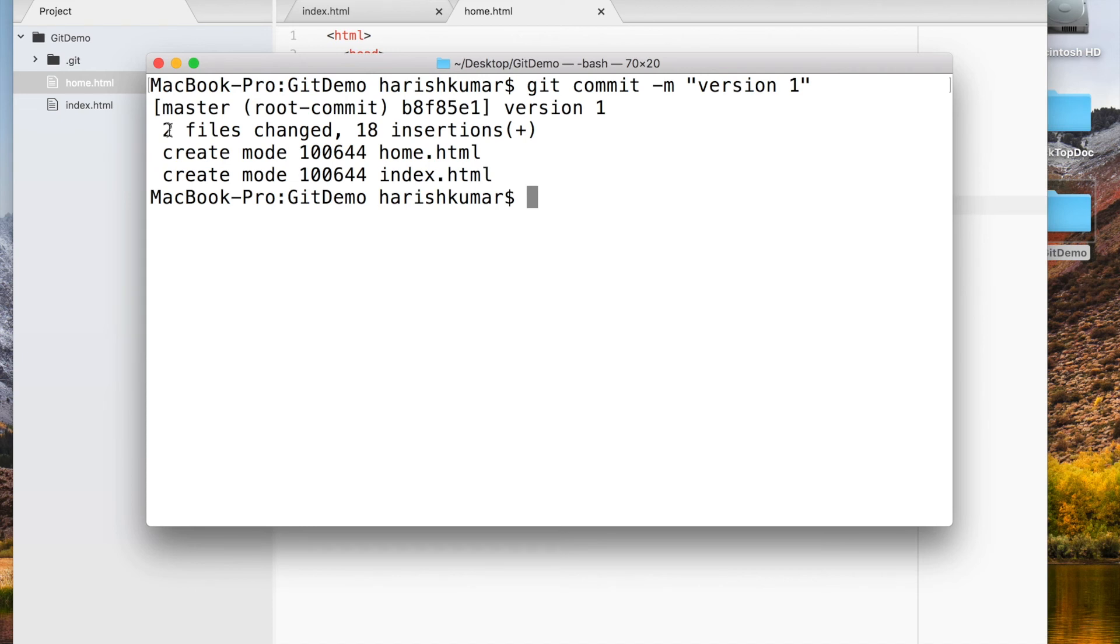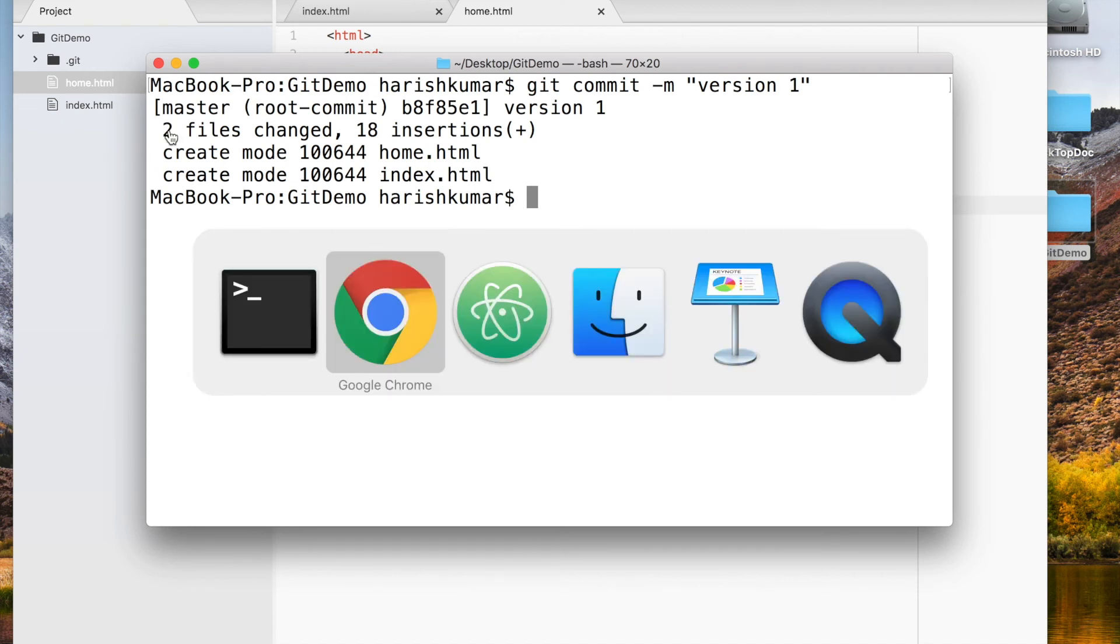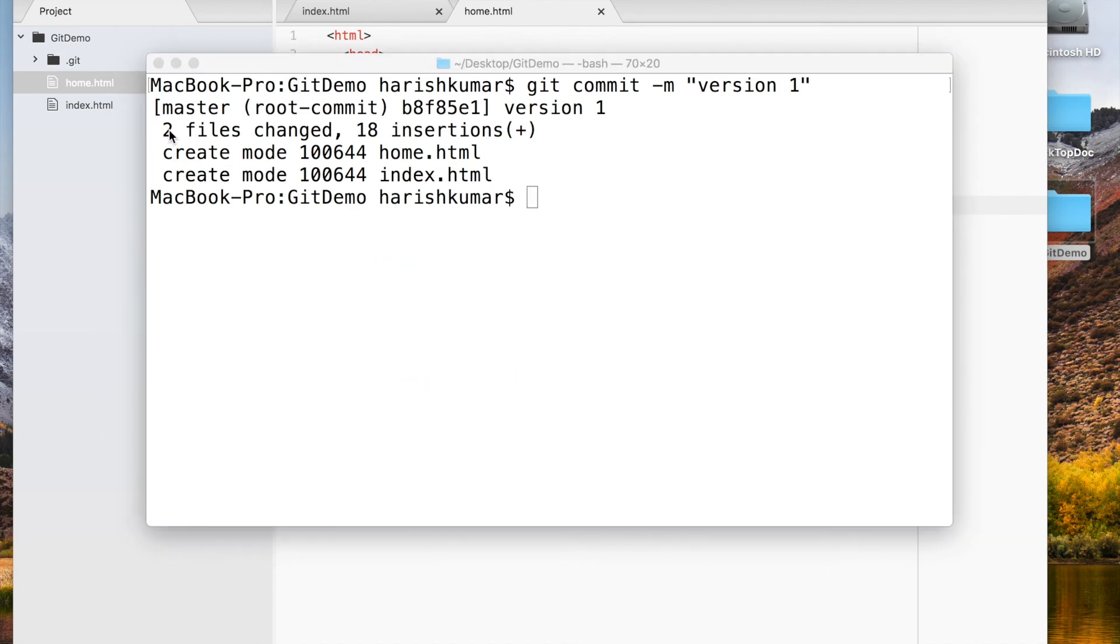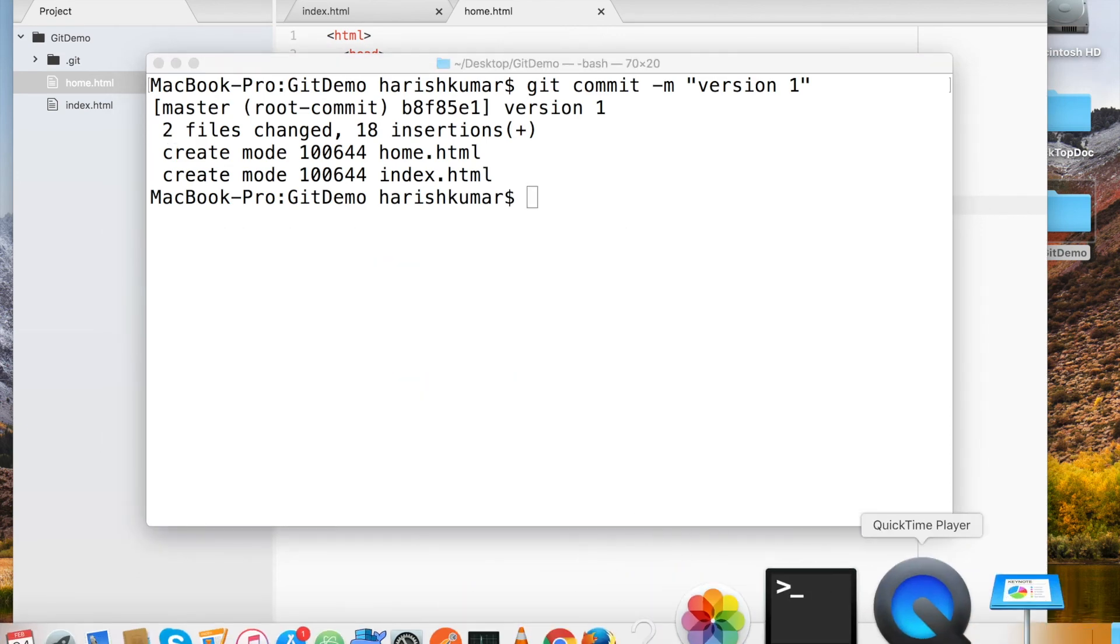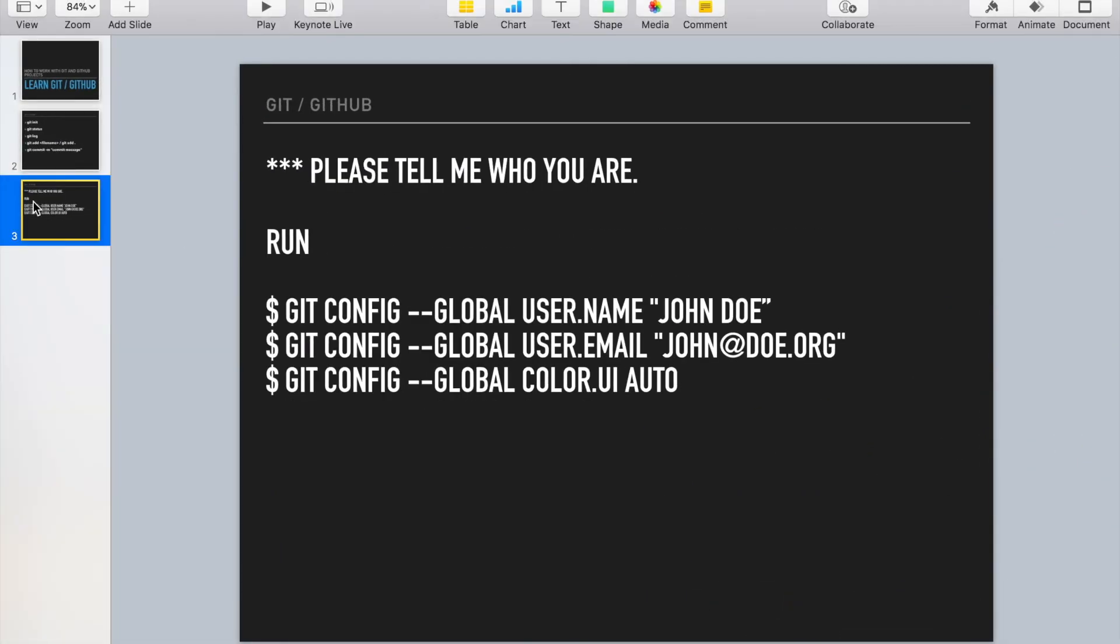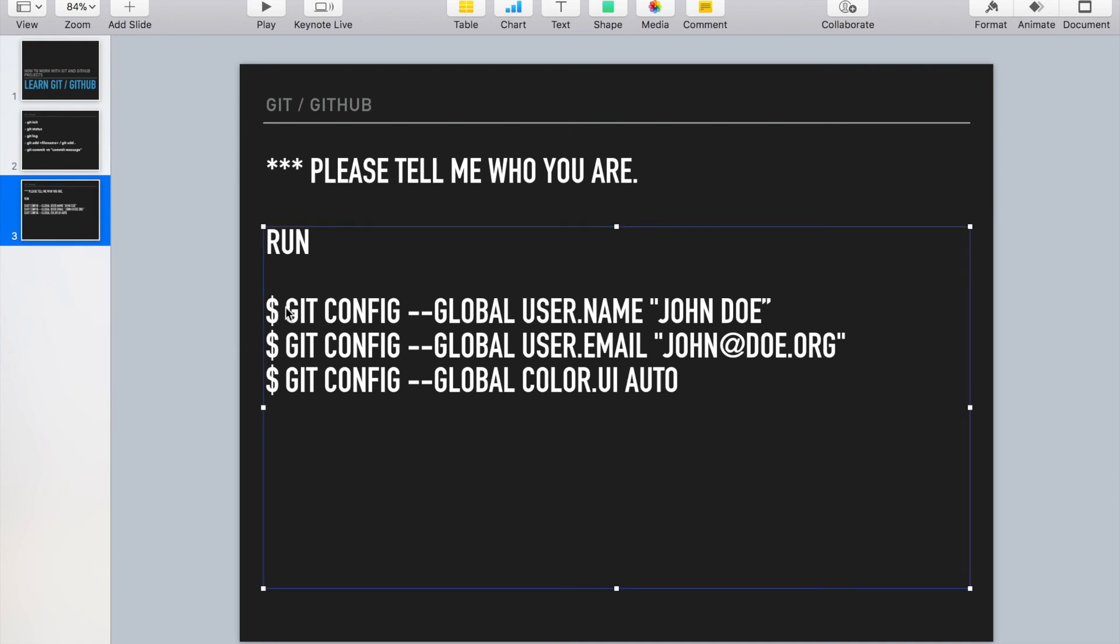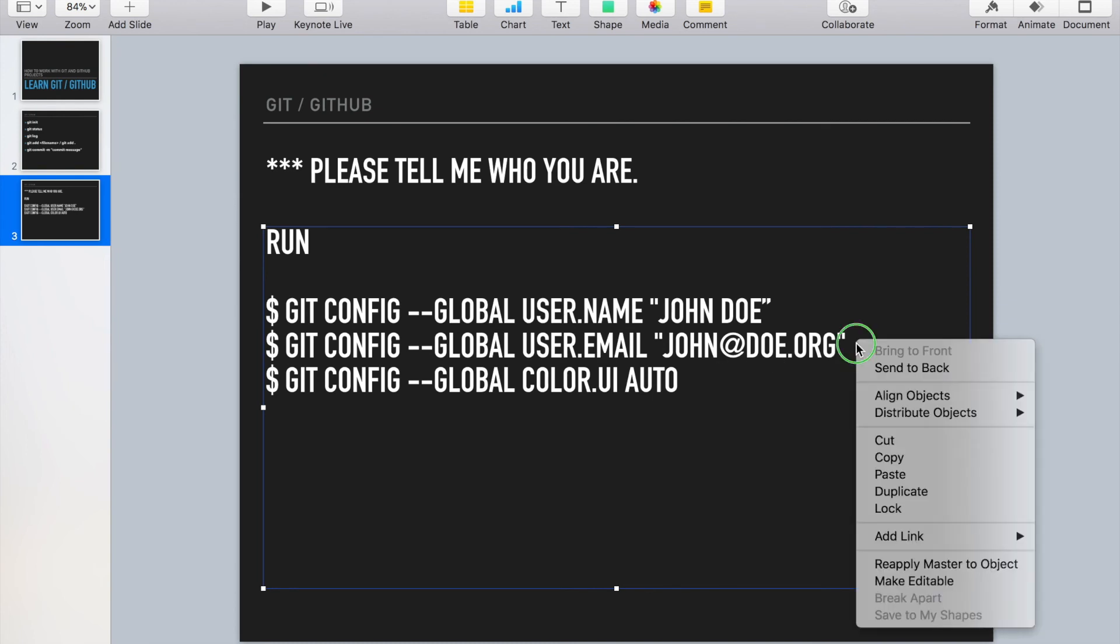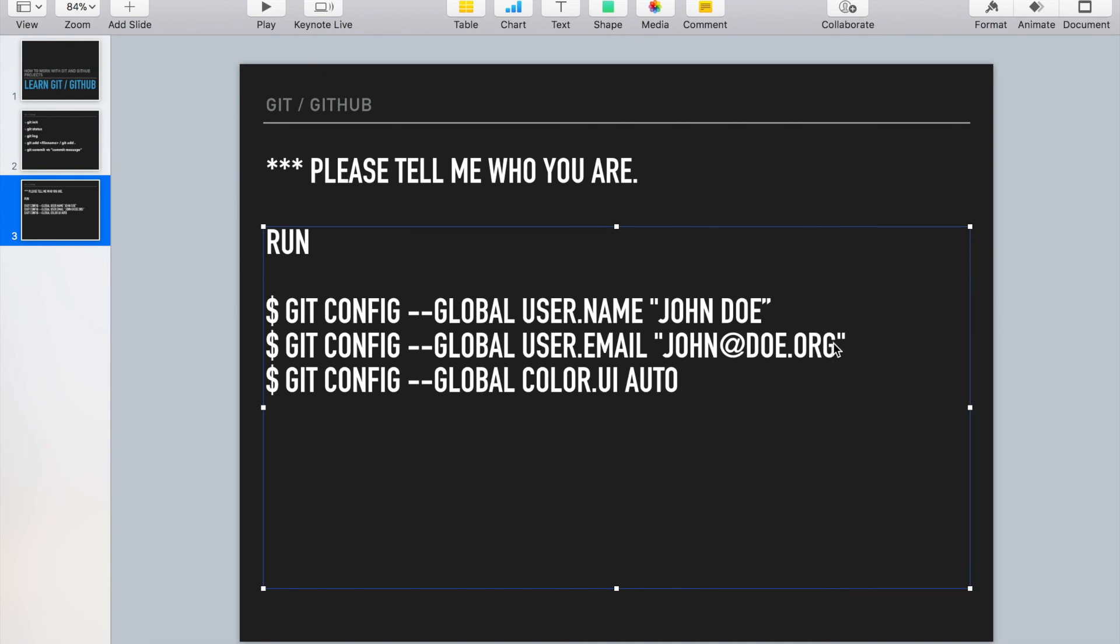Sometimes if you are working the first time, you might get a message saying 'please tell me who you are.' Git is maintained by many people, so Git has to know who is committing and who's working on it. You may have to execute these few commands the first time when you do commit to set your global username and your email ID. If you get that error message, please execute this command and you will be able to move forward.